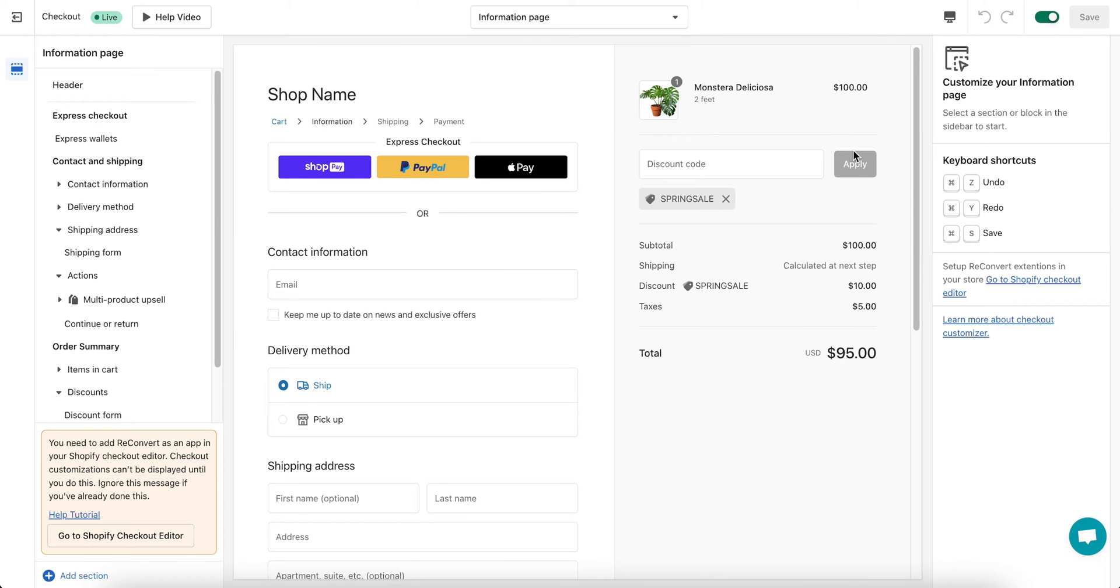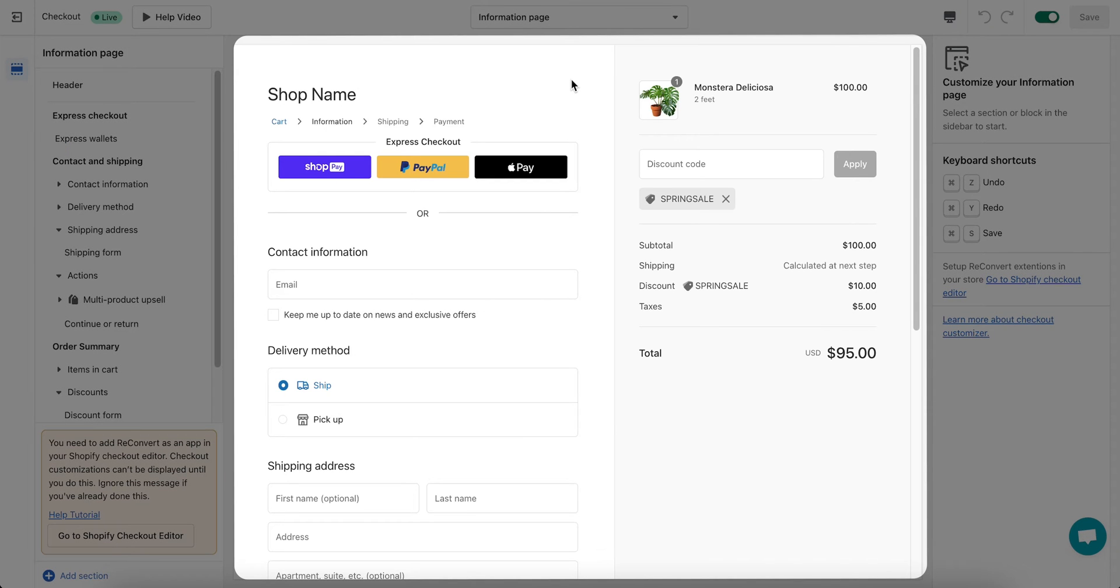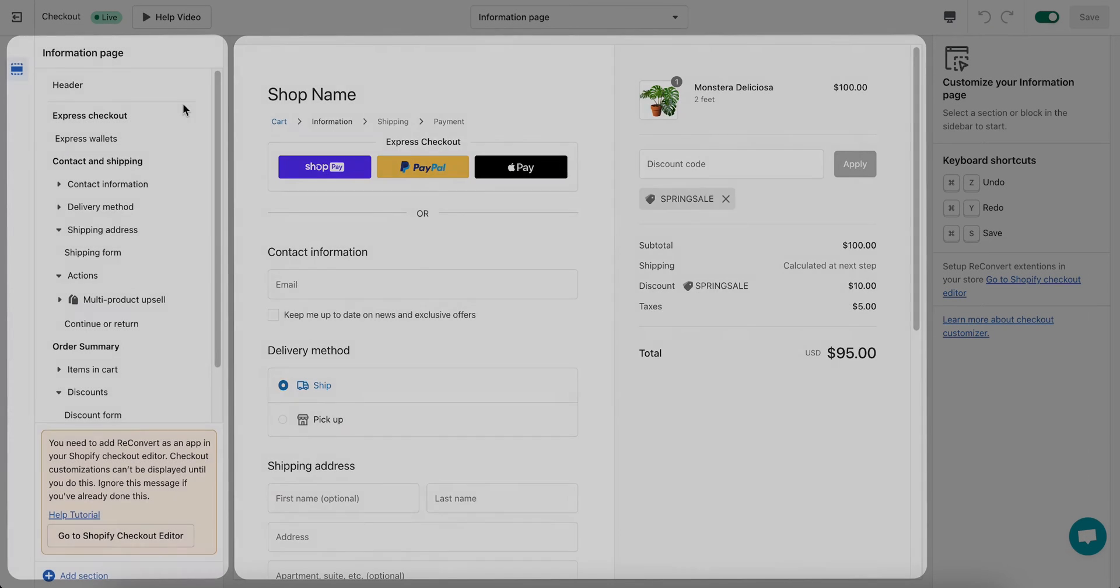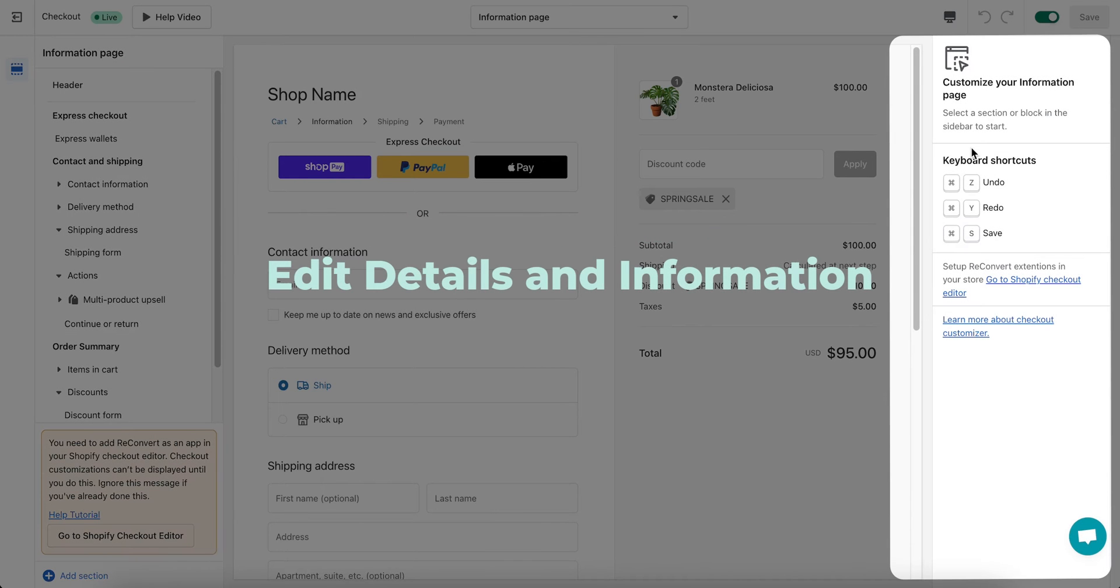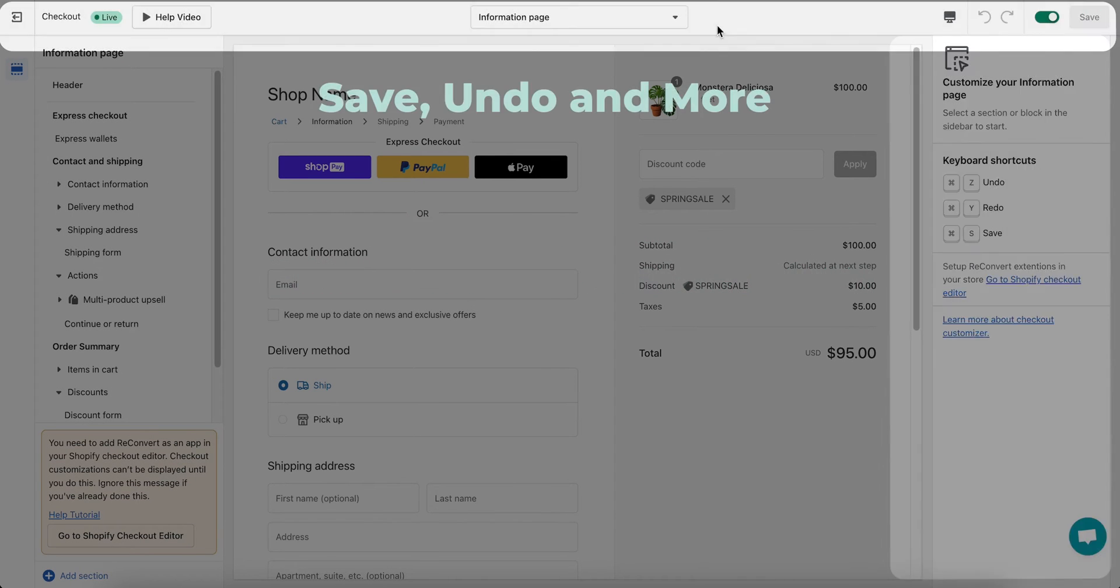Now that we have our checkout page editor open, let's do a quick review of the different parts of the editor. At the center of the page, we have the preview. This is what your checkout page will look like. The left menu is where you can add sections to the page and move them around. The right menu is where you can edit the details of each section you added.